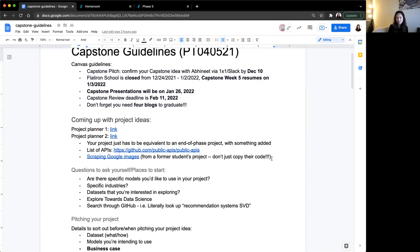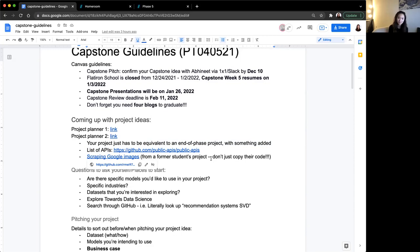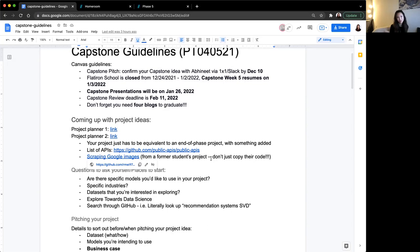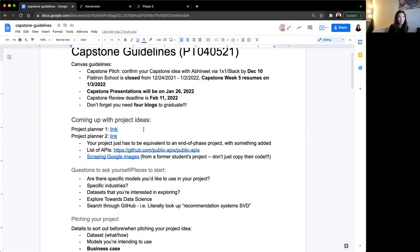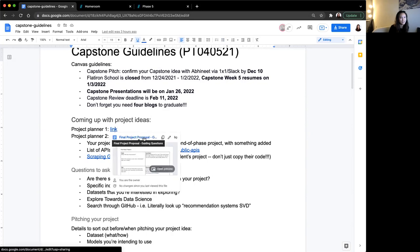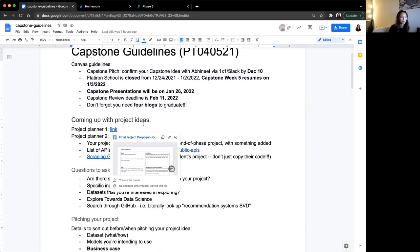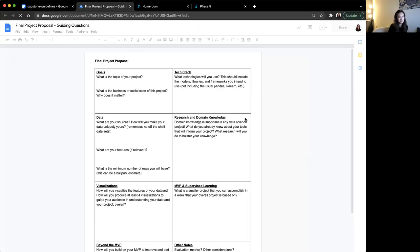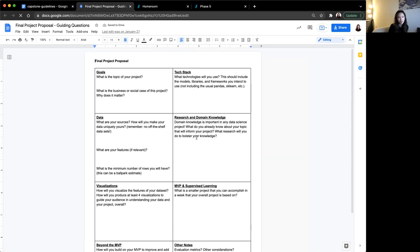Some of you might consider doing this, especially if you're considering using image data. Here is a former student's project that scraped Google Images using the library Selenium, which basically controls your mouse and keyboard with code. Feel free to adapt their code. Don't just copy it because it will not work for you. I've also linked here a couple project planners. You don't have to use these, but some people have found it useful to fill these out to pitch their project.